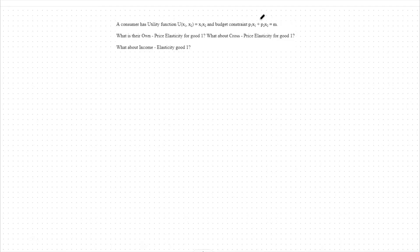For cross-price elasticity, we're saying how much does the quantity of good one demanded change as we change the price of good two instead? And then finally, for income elasticity, we're saying how much does our quantity demanded of good one change as our income changes? You can think of it as the percent change in quantity based on a 1% increase in price — that would be our own price elasticity, for instance.